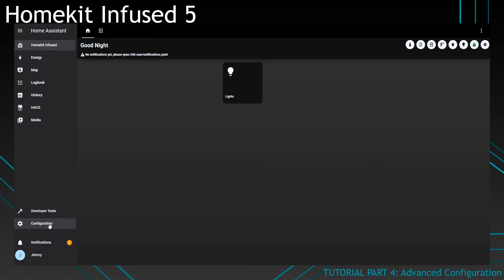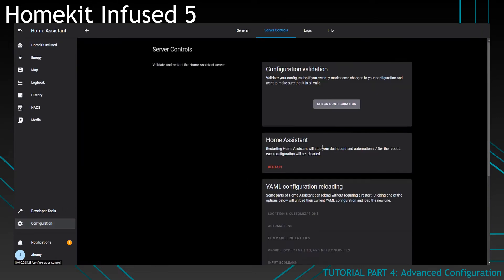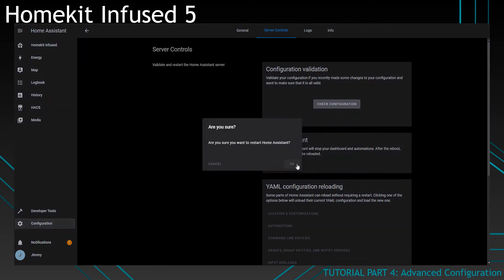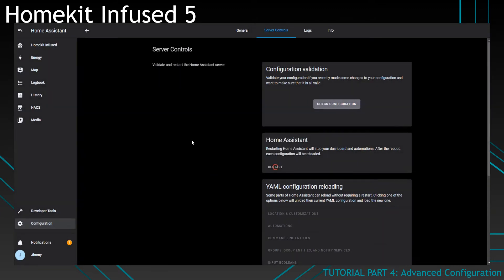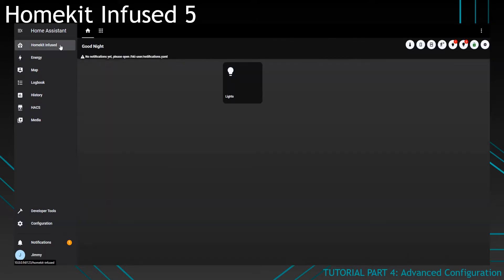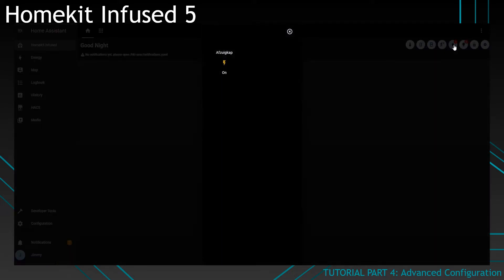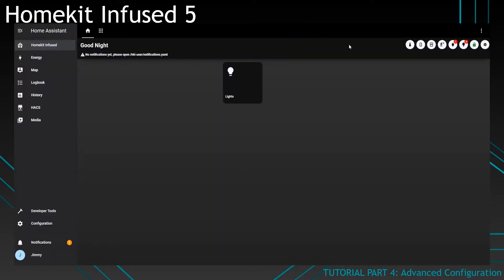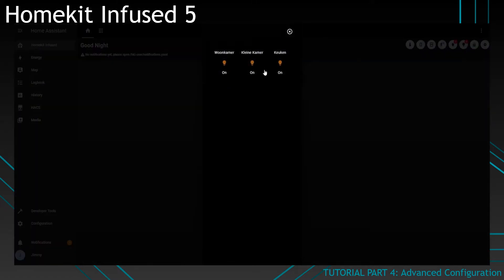Now restart Home Assistant and you will see that the buttons will now work correctly. Once Home Assistant is back up, you can see that it now shows the amount of lights and switches that are currently on. You can see that my kitchen hood is currently on, and I've got three lights currently on as well.